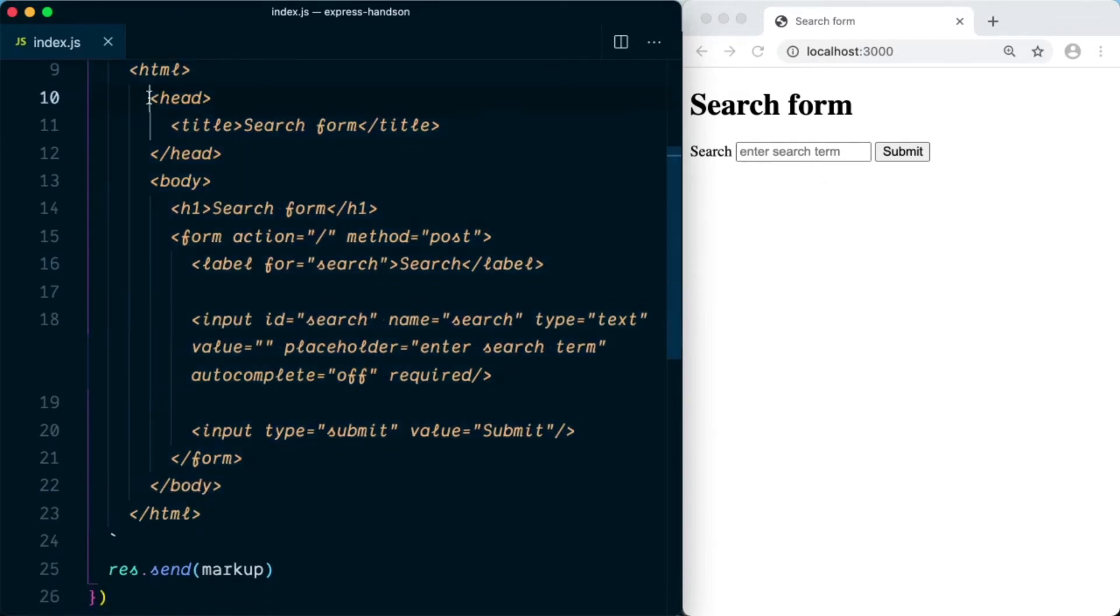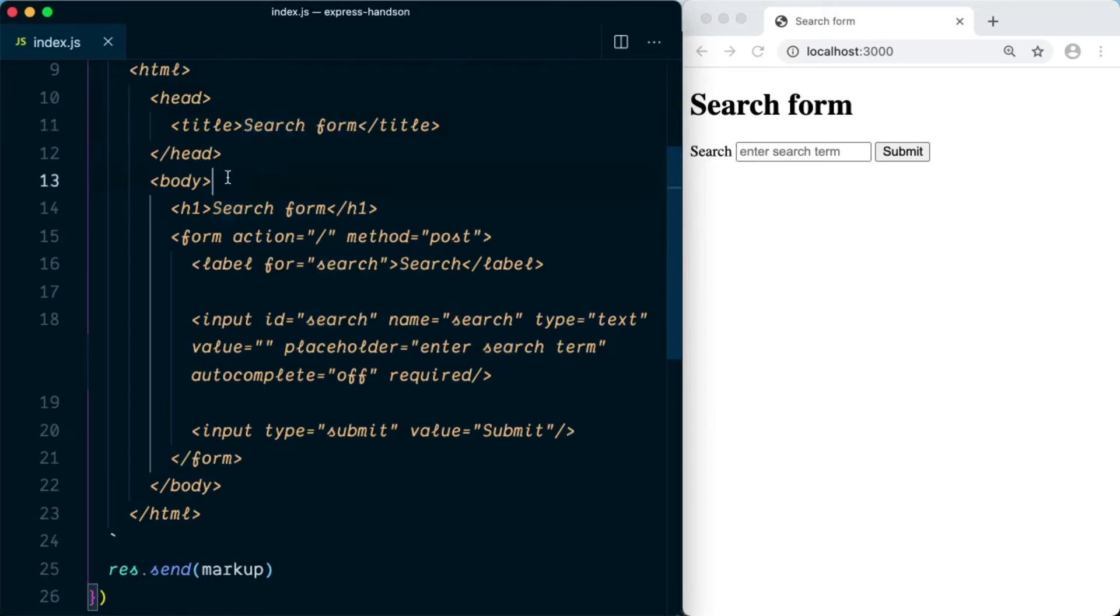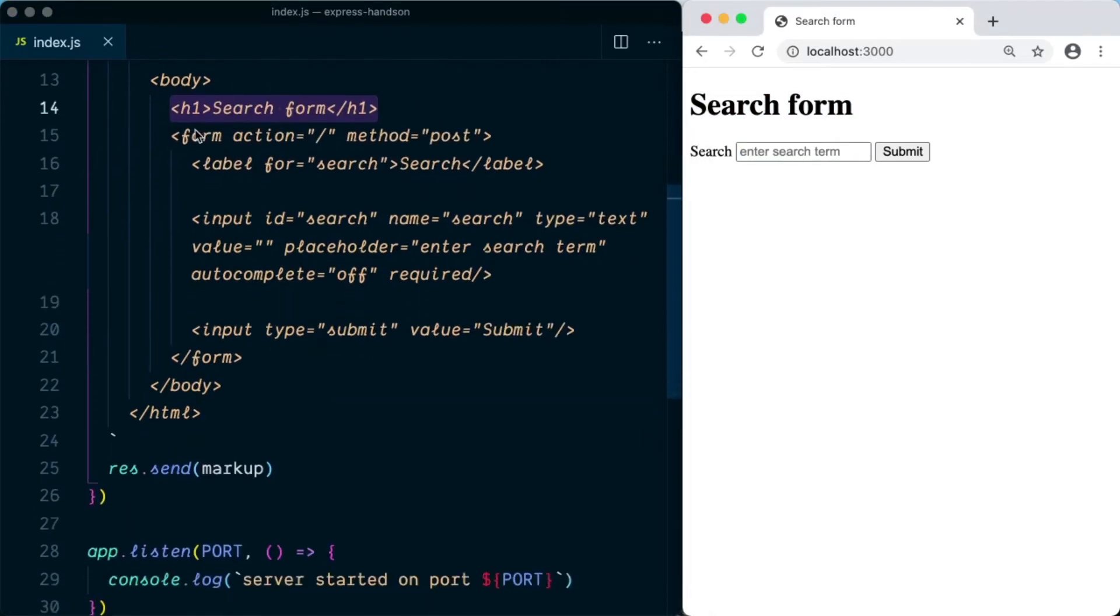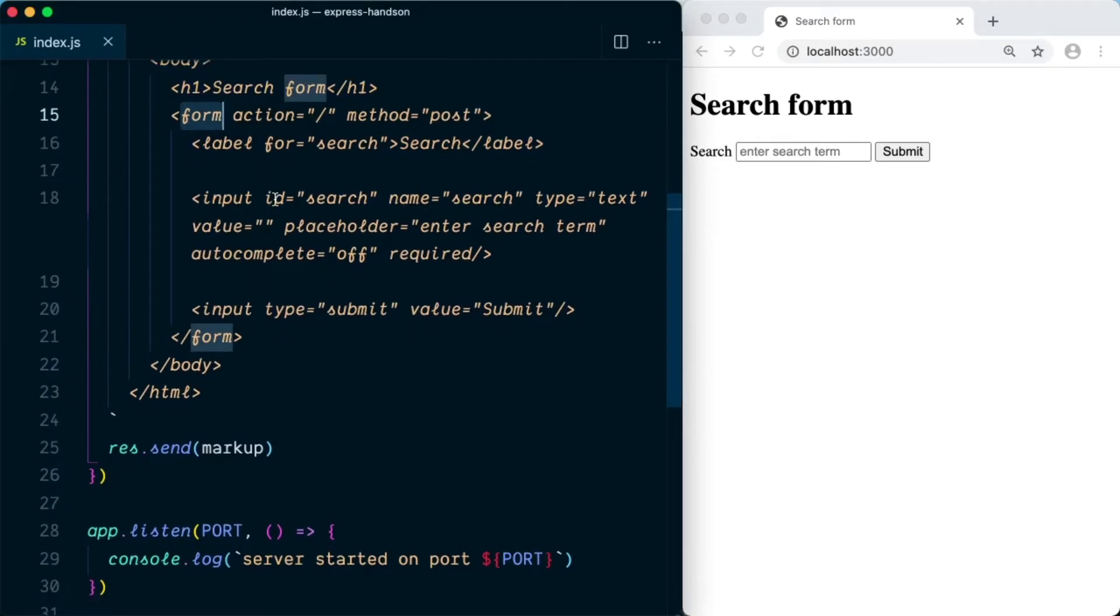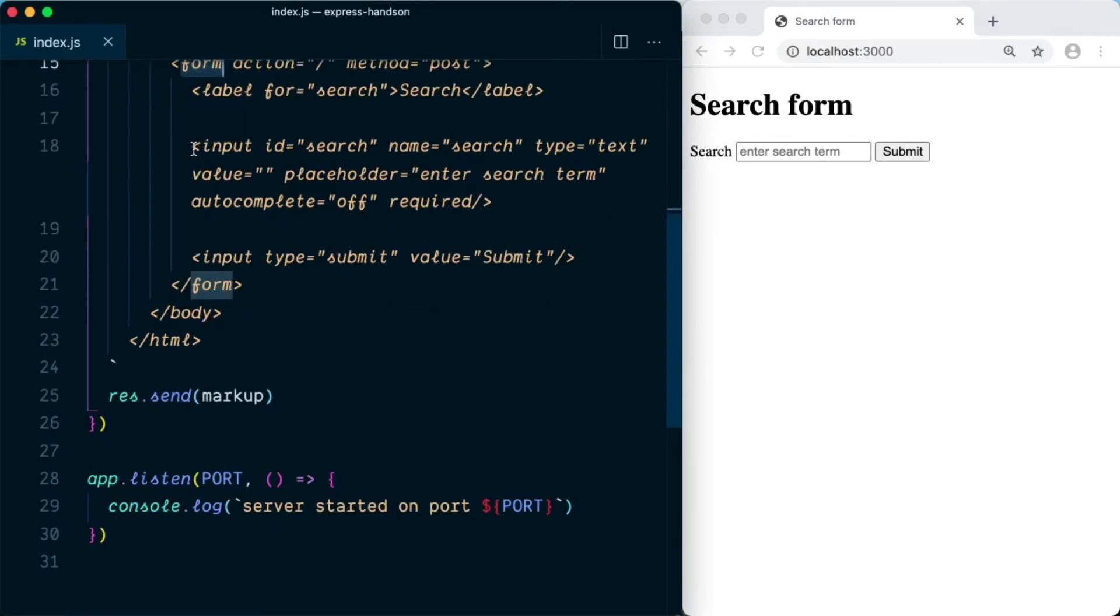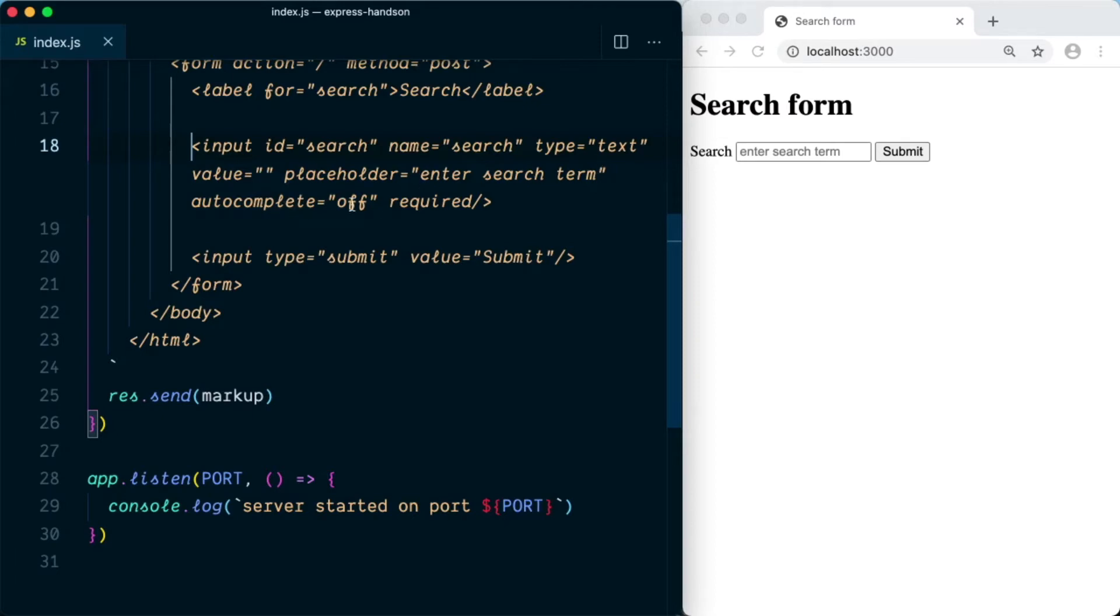In this we have a heading and title that says search form. In the body we have an h1 heading that you can see over here. Next to the heading we have a form with action that is sending the data to the root and the method is POST. Within the form we have a label of search and an input with id of search, name of search, type equal to text, value by default empty, placeholder is enter search term, autocomplete is turned off, and this is a required field.